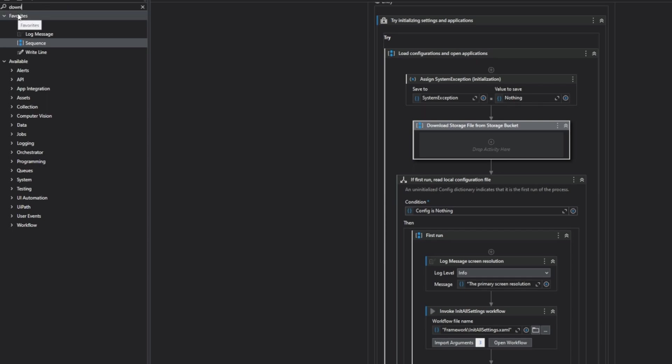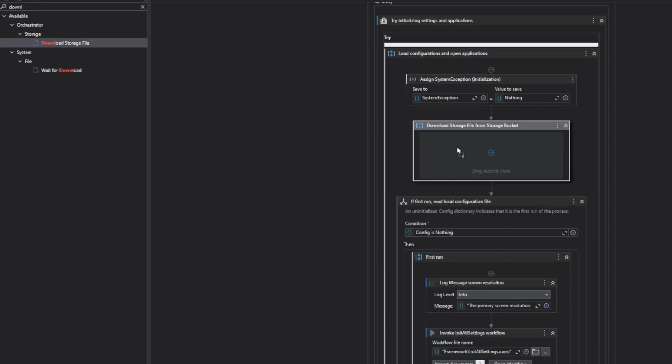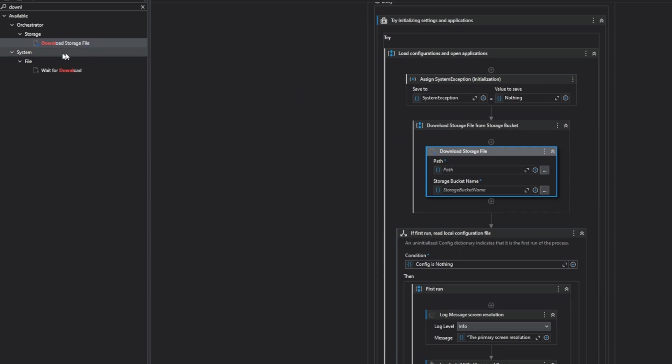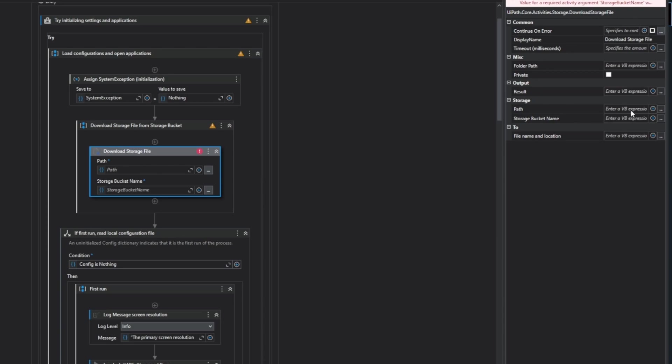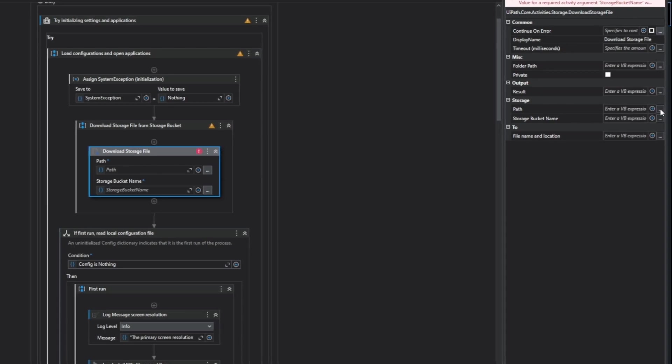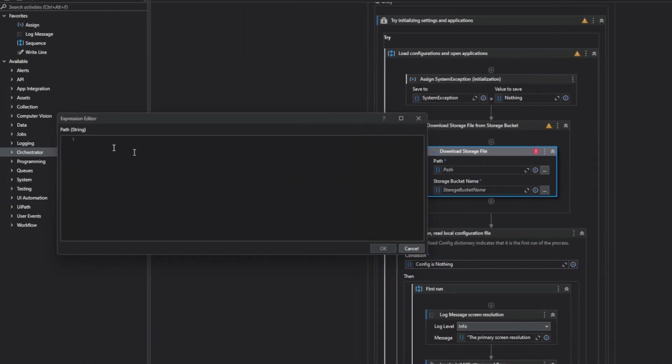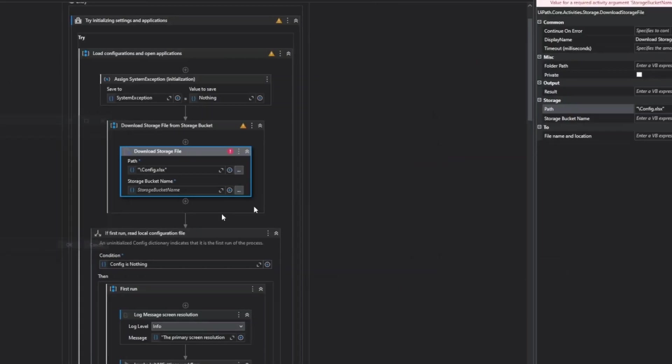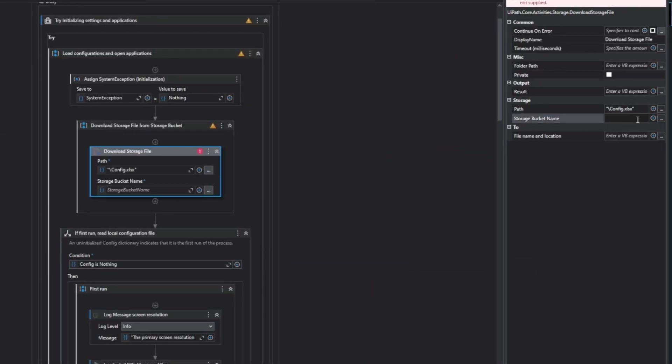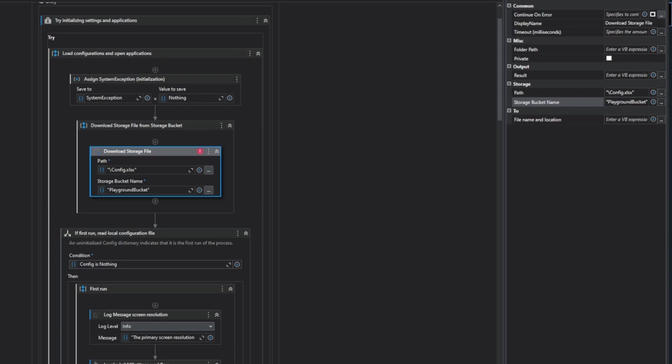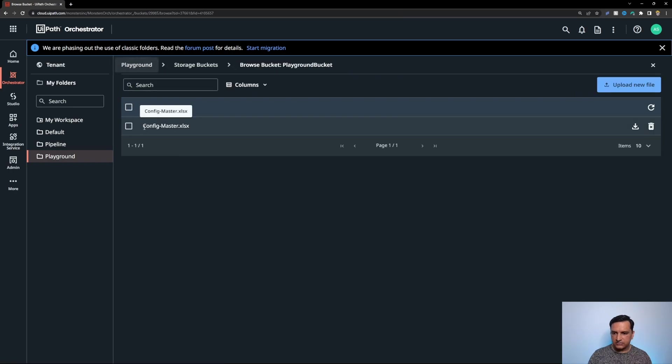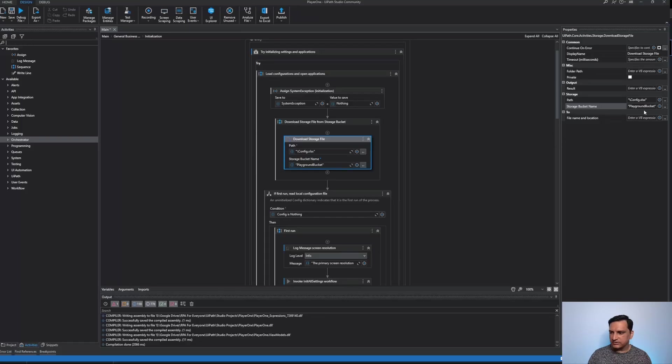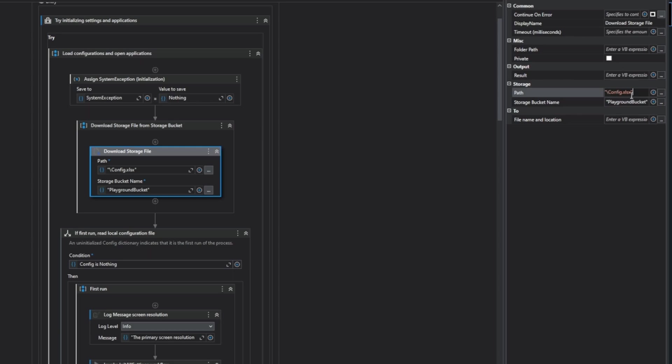And use the activity download storage file. This is a standard activity available in UiPath packages. For configuration I'm going to use the path config.xlsx and my storage bucket name is playground bucket. The file name is config master.xlsx and I'm going to overwrite my data slash config xlsx.